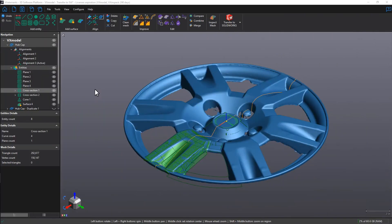Hi there, it's An with Queerform, and in this feature video, I will be demonstrating how to transfer entities from VXmodel to our CAD software.